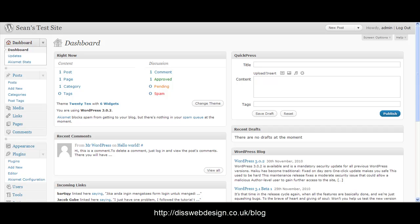Okay, so moving on we need to install the plugin. From your WordPress administration area in the dashboard you want to go over the left hand side here to plugins and click on add new.